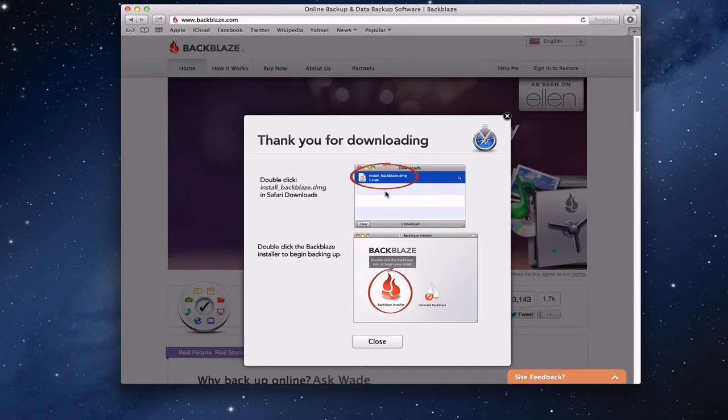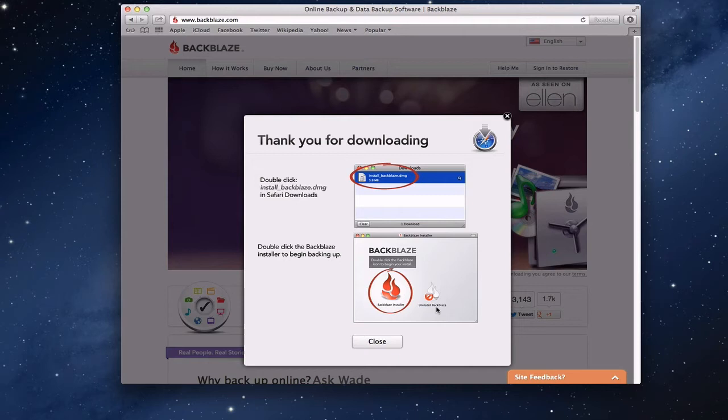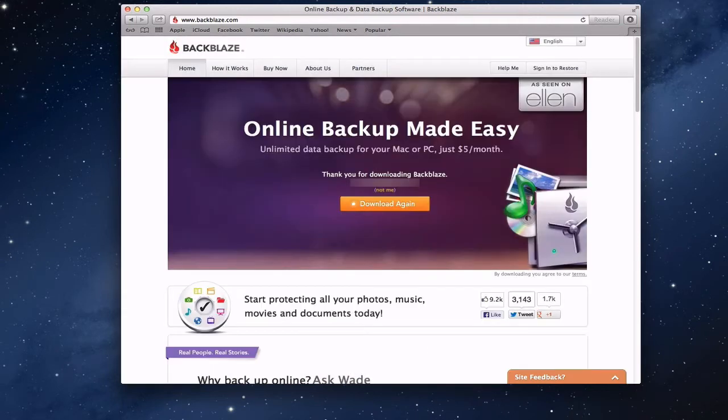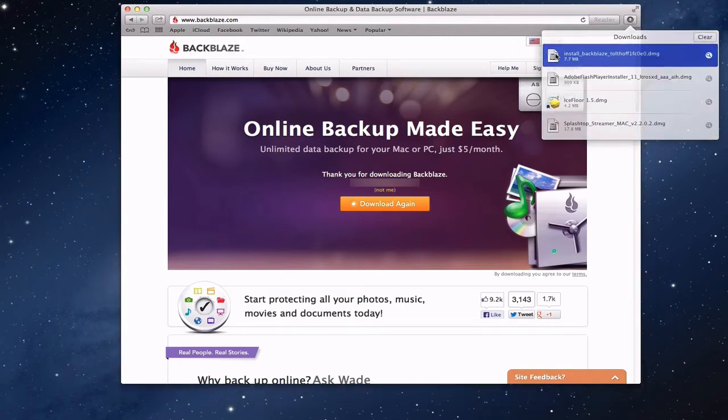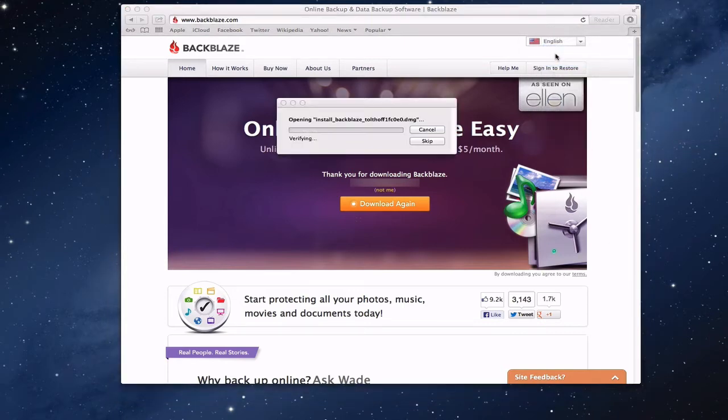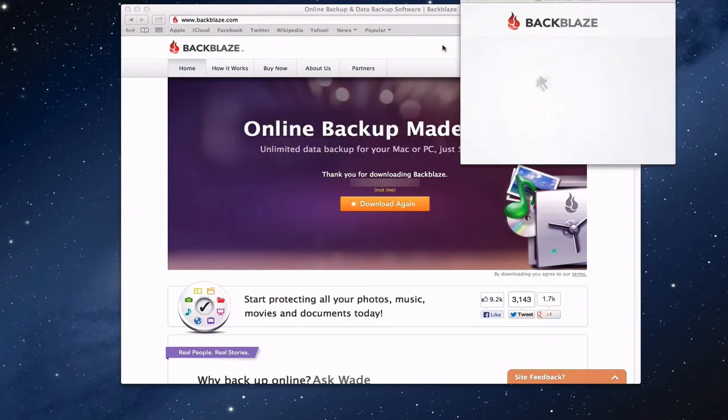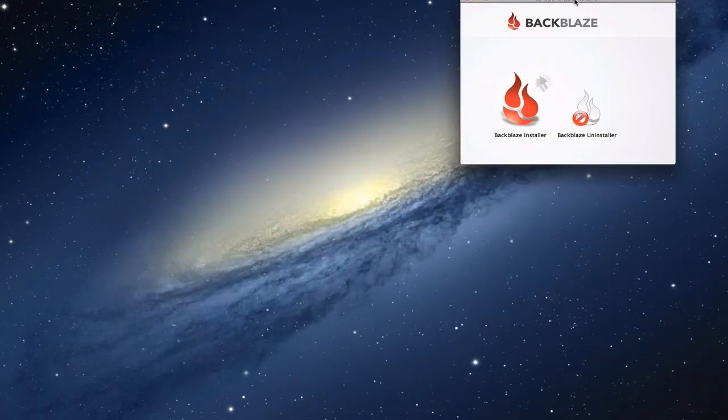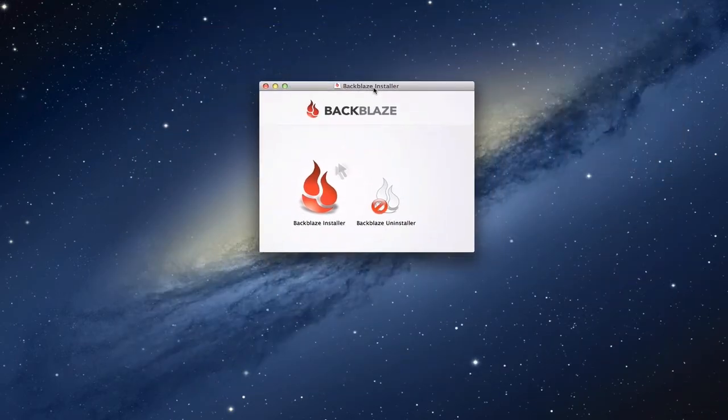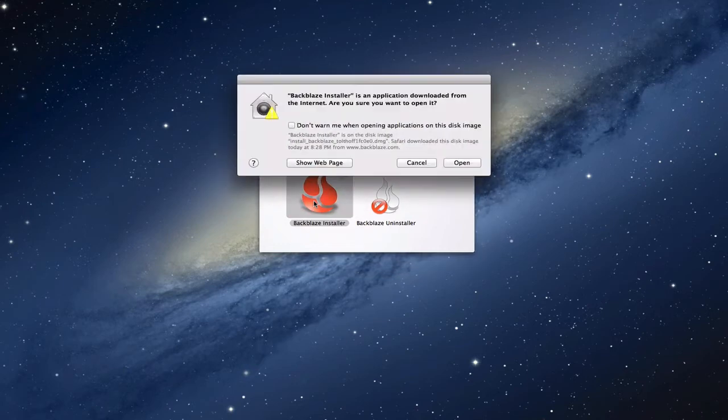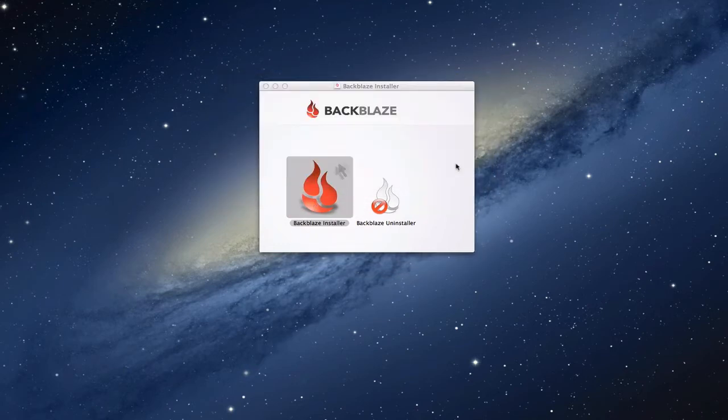Basically what you're going to do is double-click the install disk and run the Backblaze installer. One thing to keep in mind is it also has an uninstaller built in as well, so that if you want to uninstall it later you can do it with the same disk image that you downloaded. I'm just going to come up here and double-click it to launch the disk image. I'm just going to click this Backblaze installer and open it.